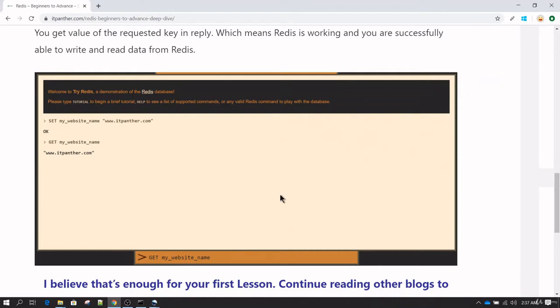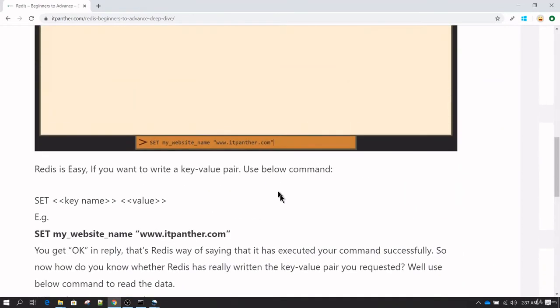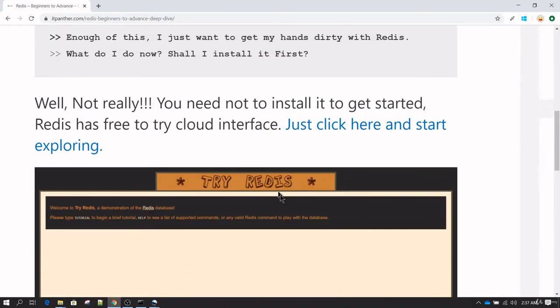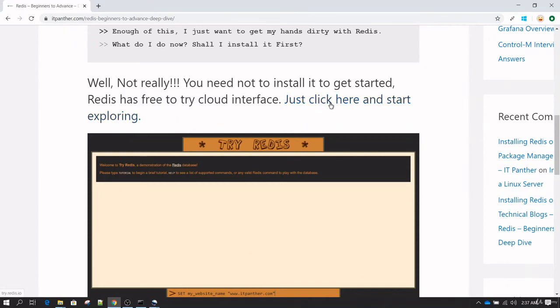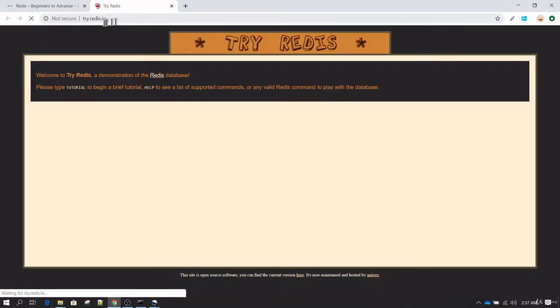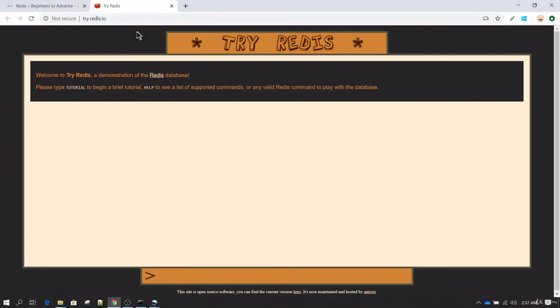To go to that website, if you are reading this article you can just click here and it will take you to try.redis.io, or otherwise you can just type try.redis.io, the complete address in your browser, and it should take you to this page.